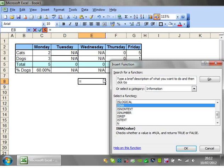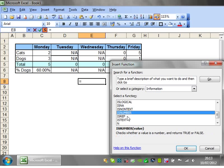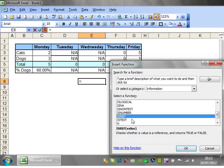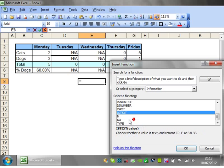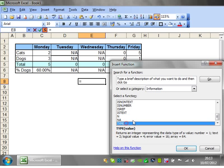There's ISNA for non-applicable that Excel returns. ISNONTEXT, ISNUMBER, ISREF, and ISTEXT.